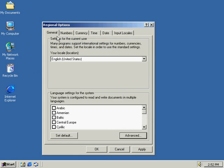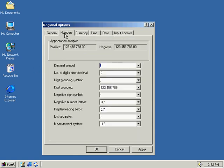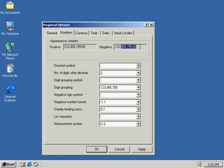And we're going to go on to the numbers. And this is the appearance samples, how the positive numbers are going to appear, how the negative numbers are going to appear here. And we've got some more settings on the appearance.